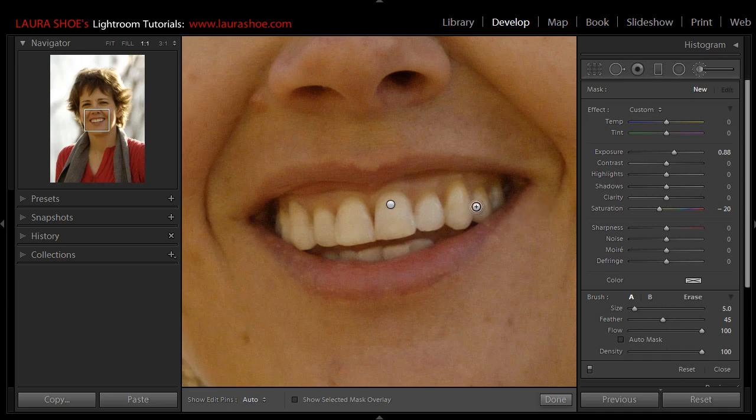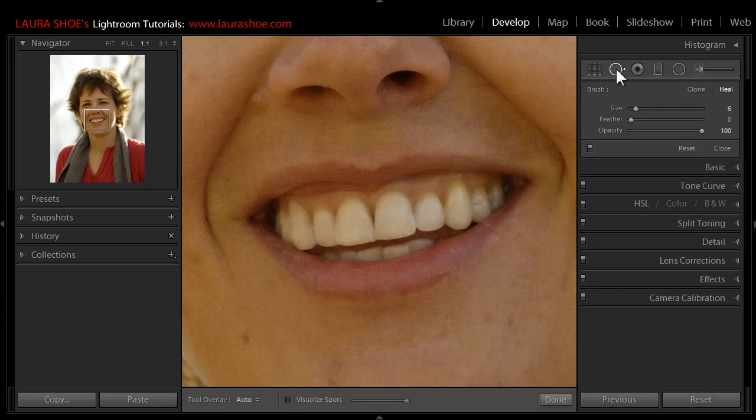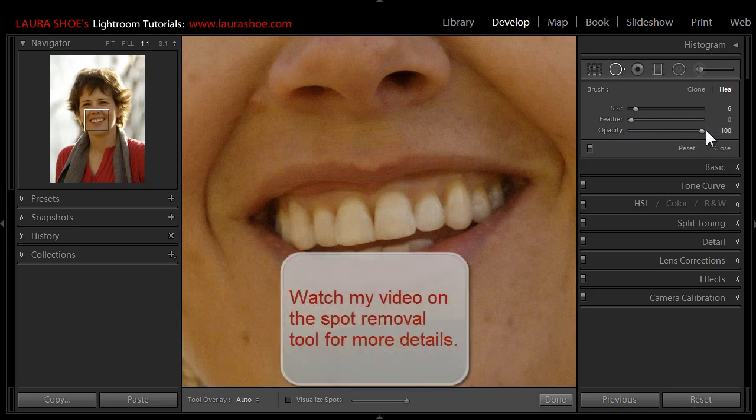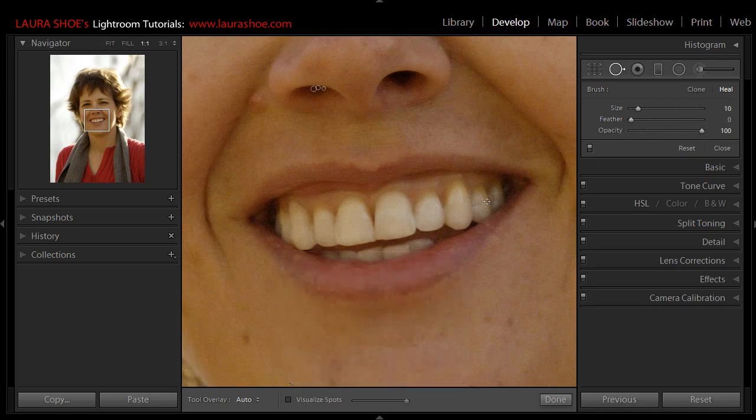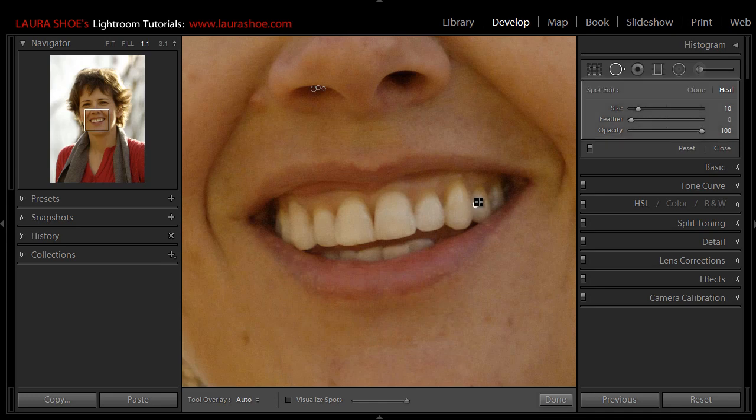I want to get rid of this little ridge over here to the right. I'll do that using this spot removal tool. I'll click on it to make it active. I'll make sure the opacity is at 100. I'll start in heal mode and I'll start with no feathering. I'll use the scroll wheel on my mouse to make the brush a little bit bigger, and then if you have Lightroom 5, you can click and drag on the area you want to fix.